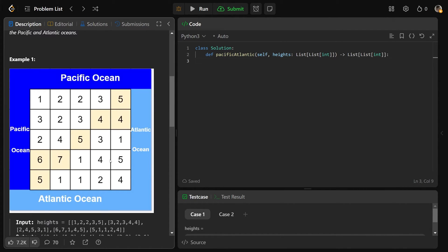So we're given this grid here as an elevation map. Imagine rain falls on it — say it falls on this 5 here in the middle. The 5 is higher than its neighboring positions in all four directions: north, east, south, and west. Rain would flow to all four of those positions because their heights are less than or equal to this cell's height. Water follows gravity rules, so since this is higher, water flows outward. And anything on the borders is touching at least one ocean — these two corner ones are actually touching both oceans. Anything touching the oceans means water can flow from that cell into the ocean.